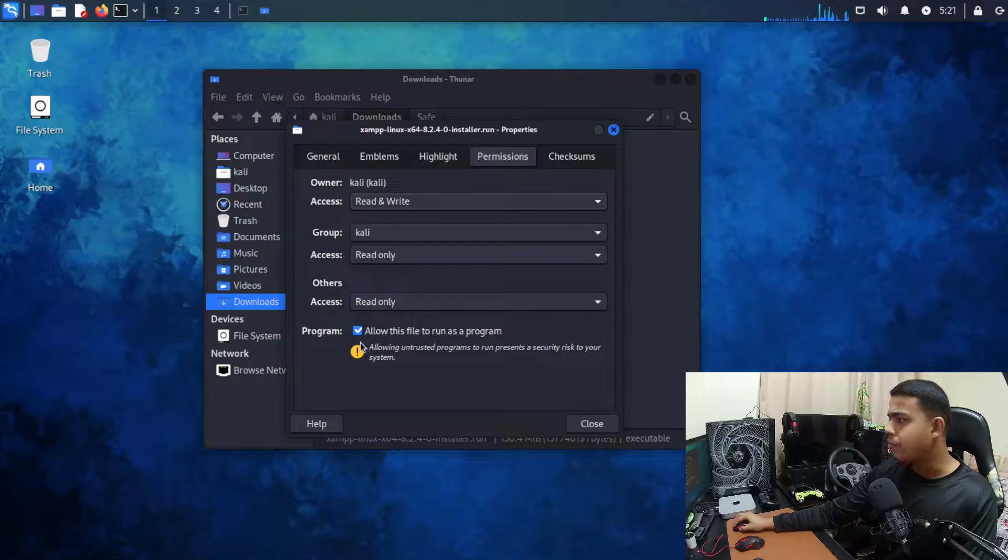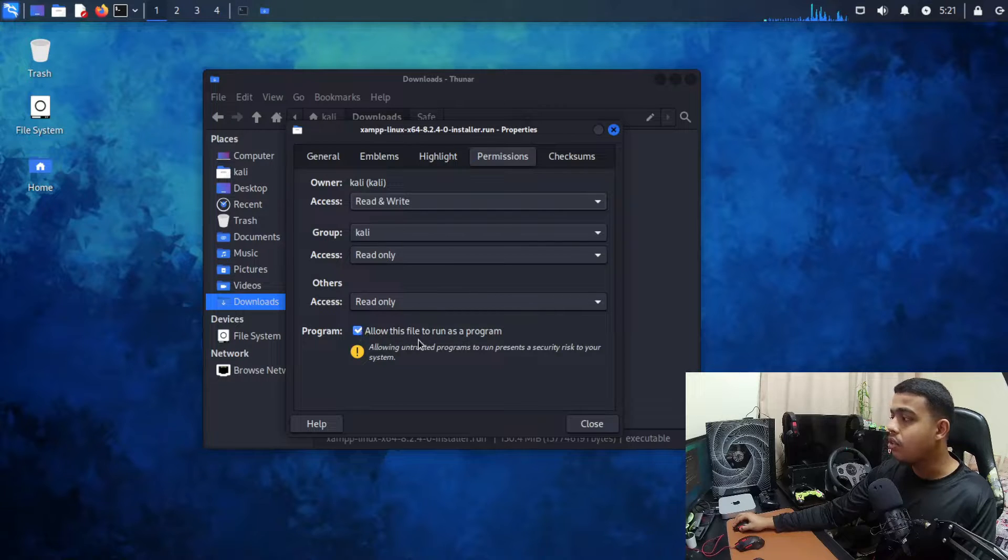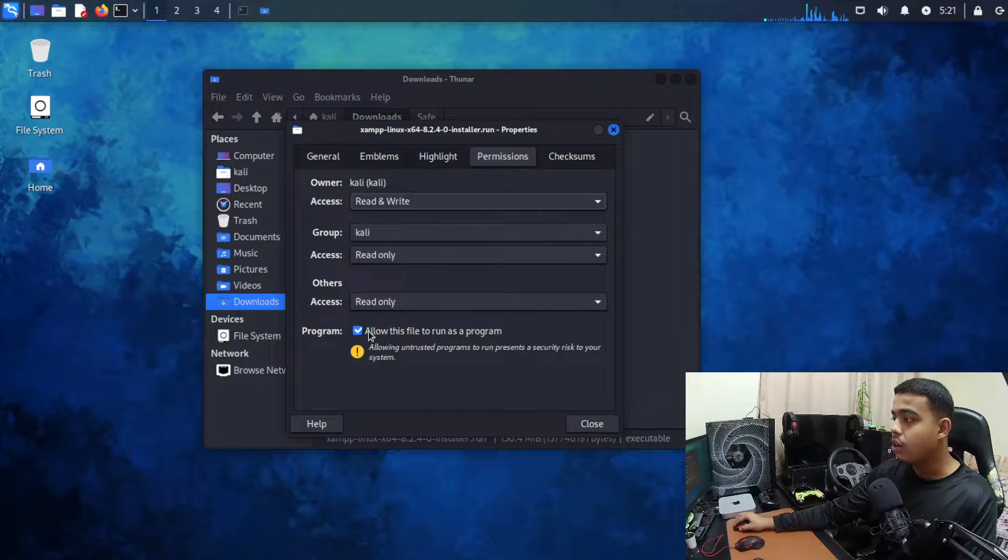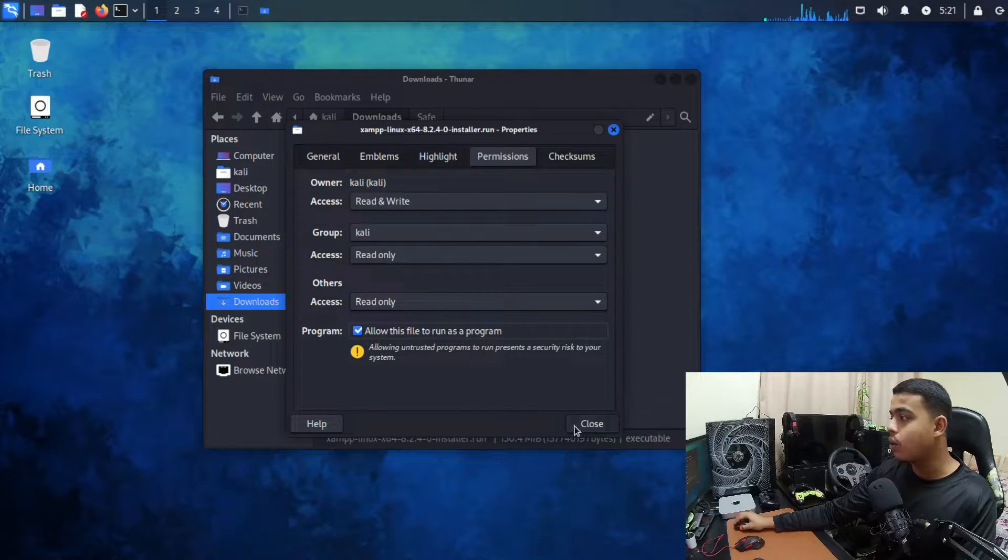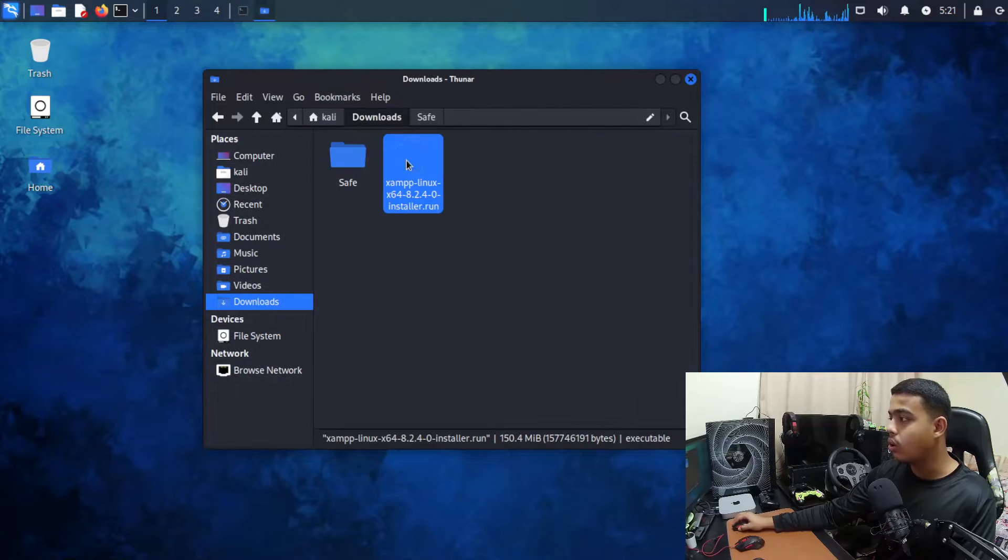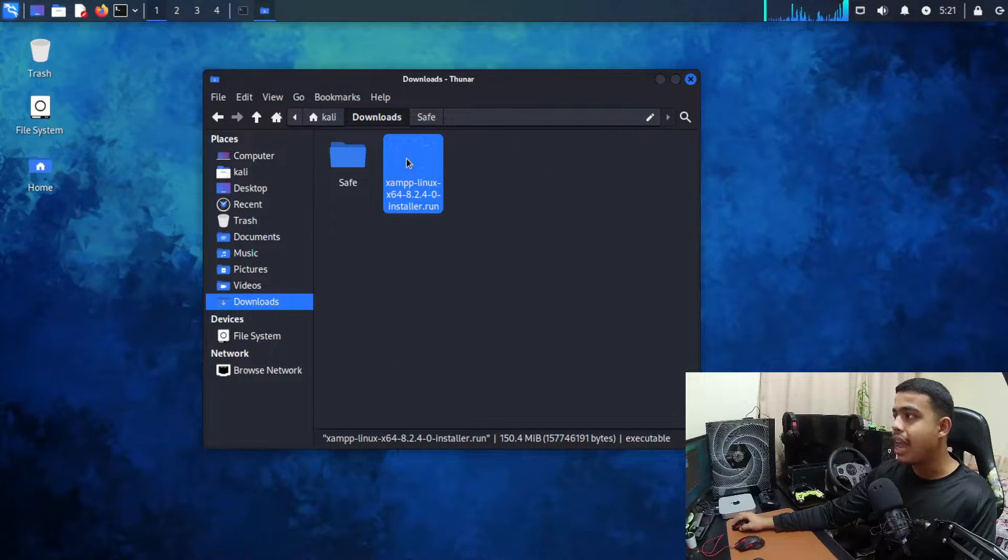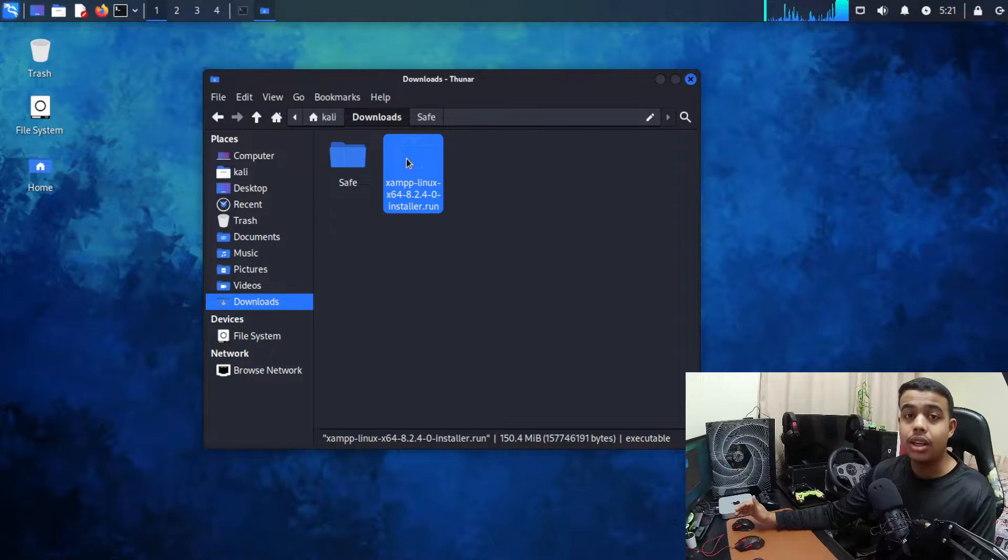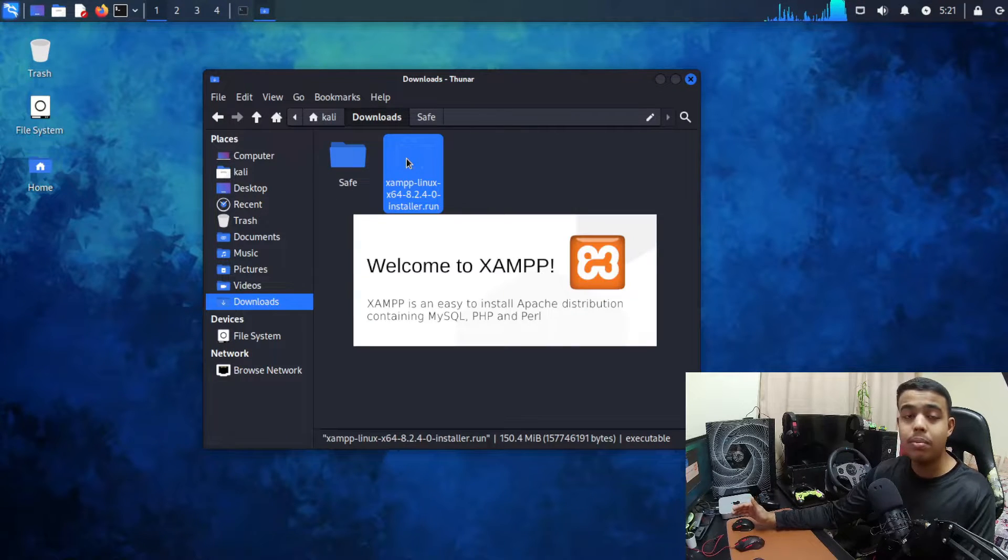Okay so you can see the program over here. We need to allow this file to run as program. It will be unchecked, just check it and click on close. Now you can double click on the .run file and it should start. Sometimes this method is not going to work. So if this method doesn't work for you, you can go with the second method, that is the terminal method.